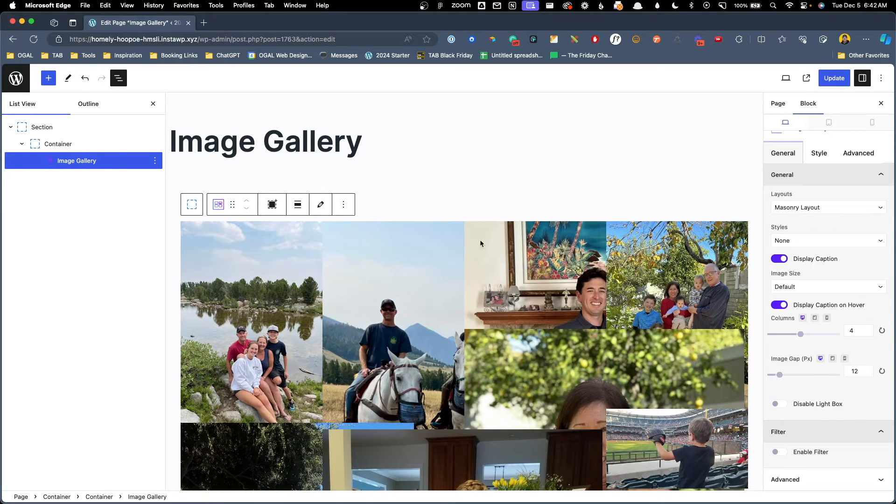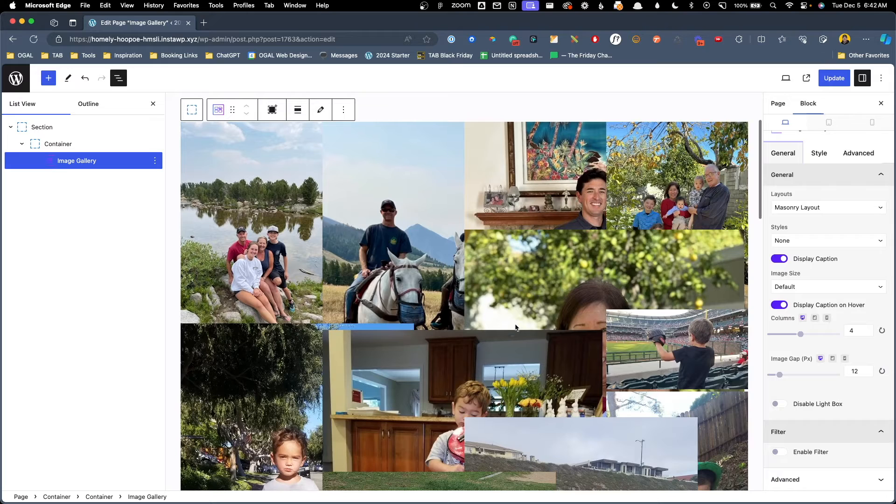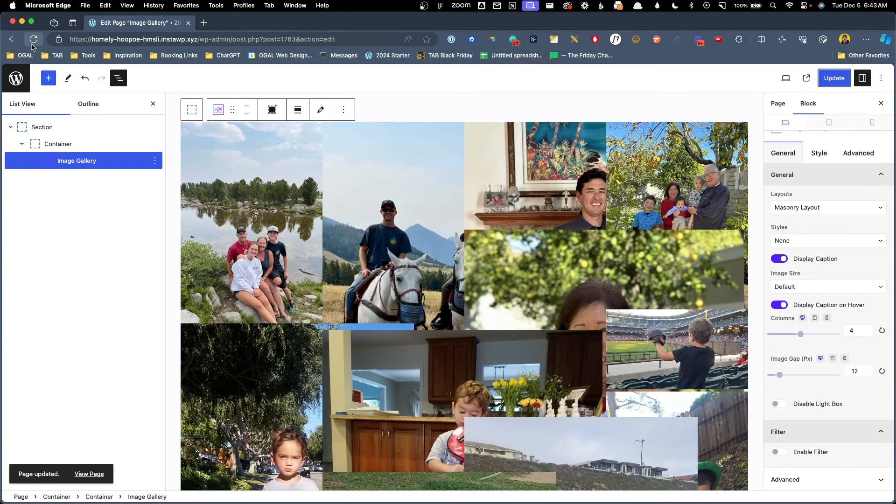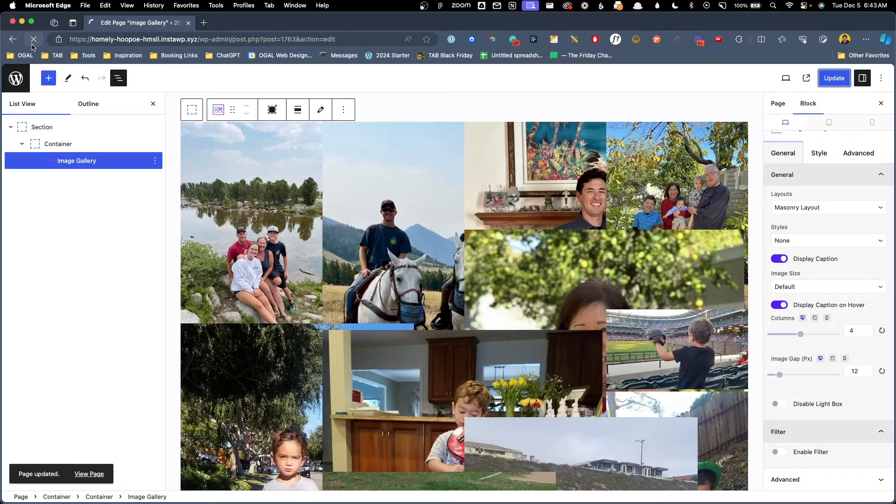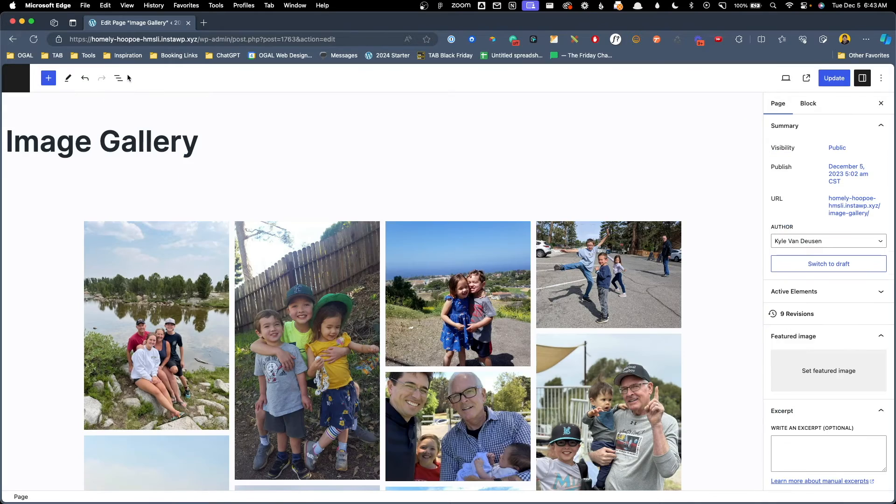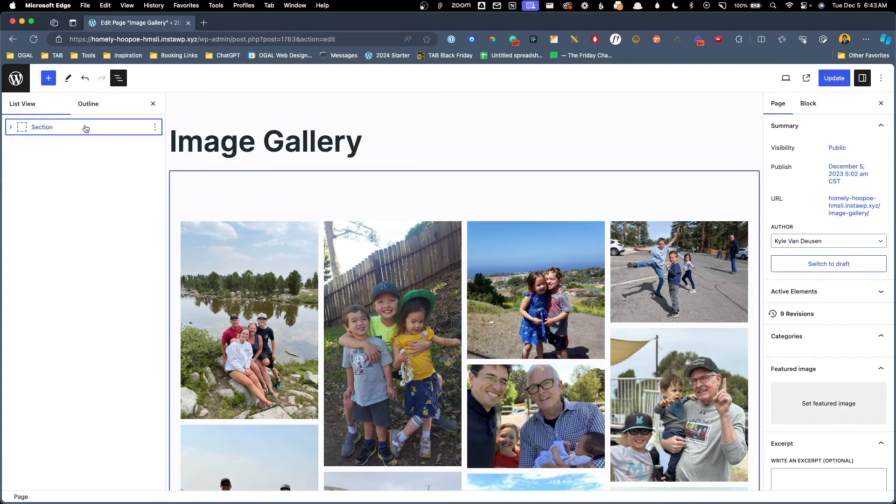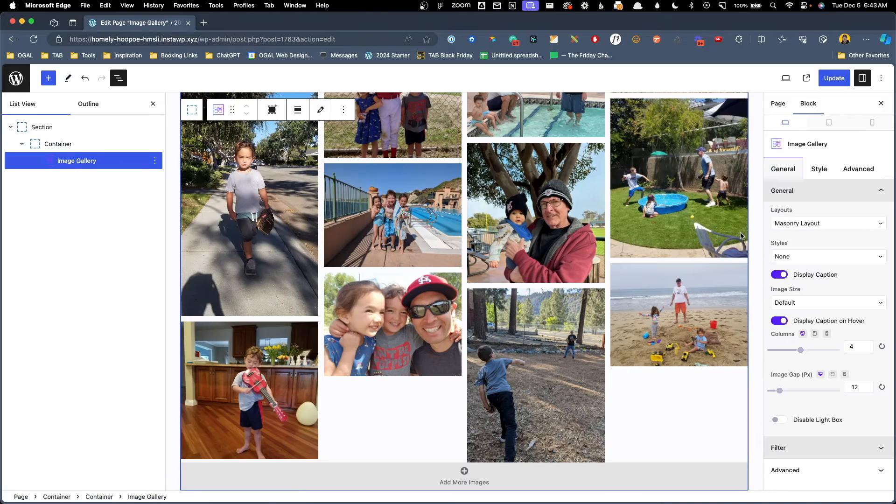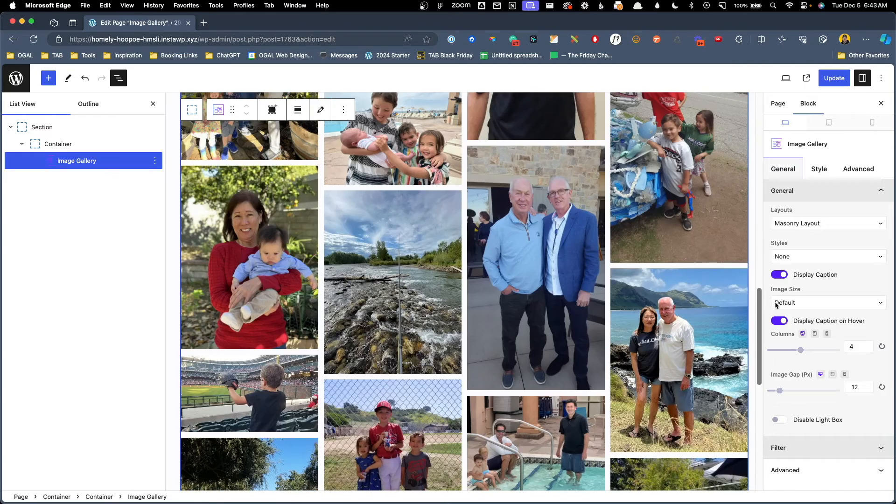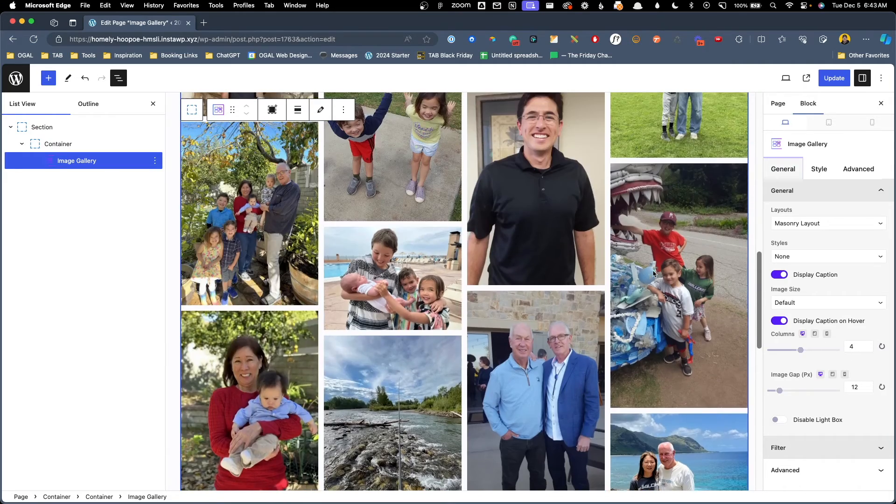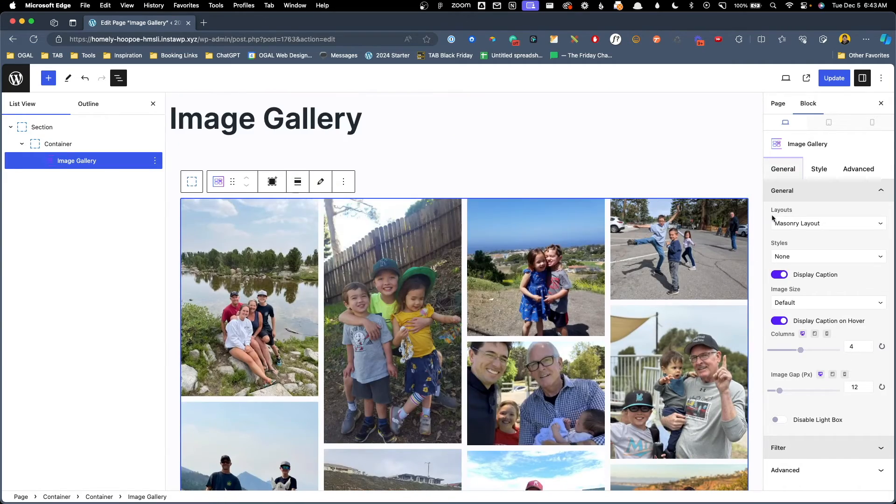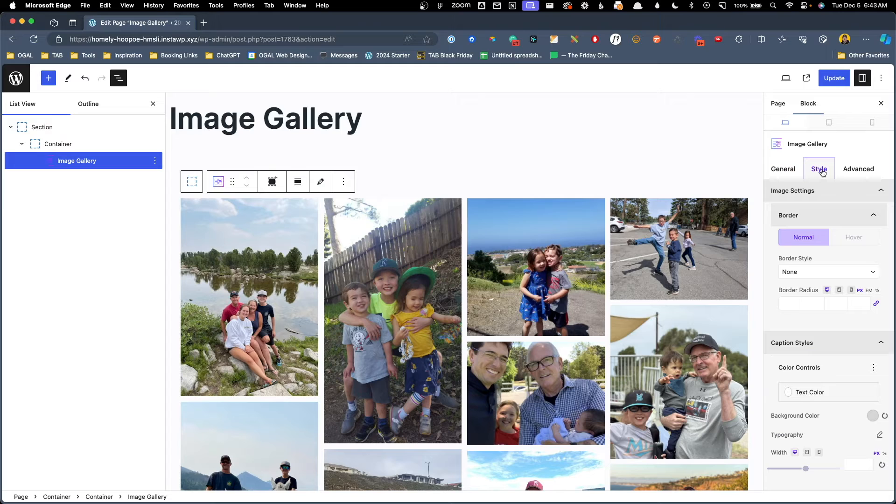When we do you can see the back end freaks out a little bit and stacks all these images on each other but if we update this and refresh everything goes back to normal here. I'll go ahead and open up this list view again just so you can see what I'm working on. Now we've gone through all the settings here inside the general tab so now we can move over to the style.